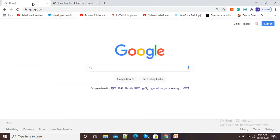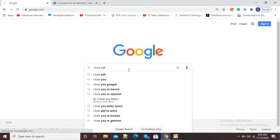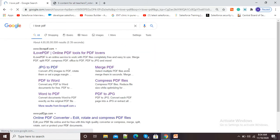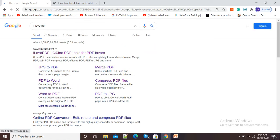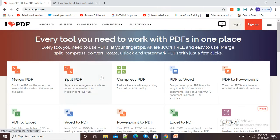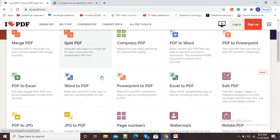For this purpose, go to google.com and in Google search window type I love PDF. Here you will see this first option, click on this ilovepdf.com.